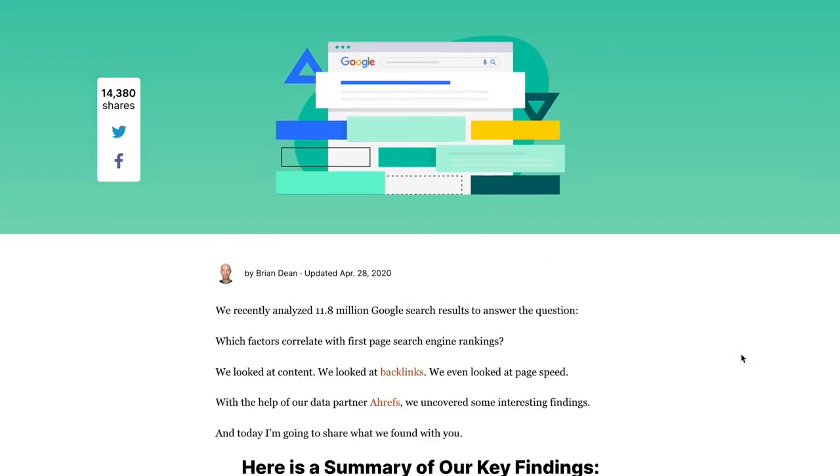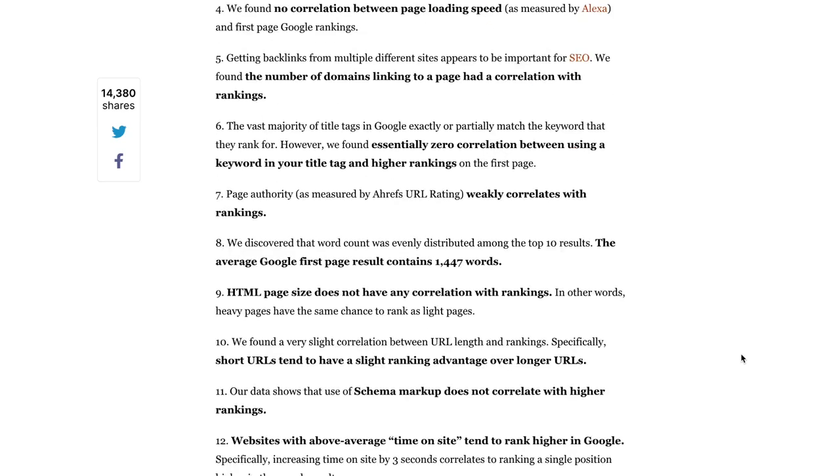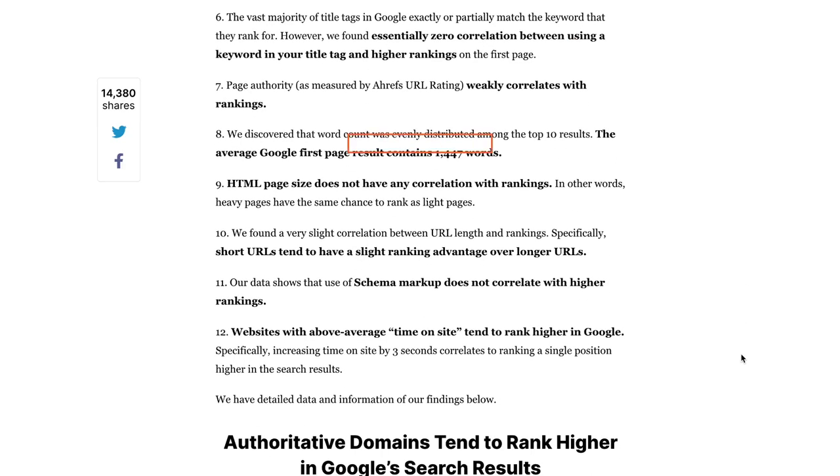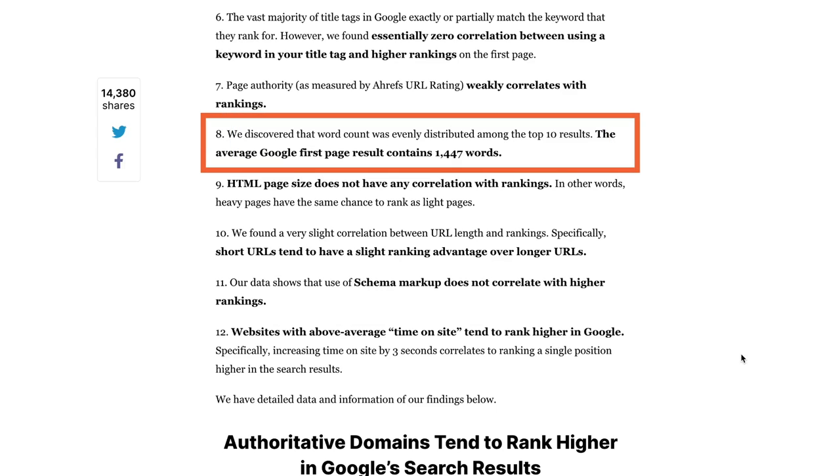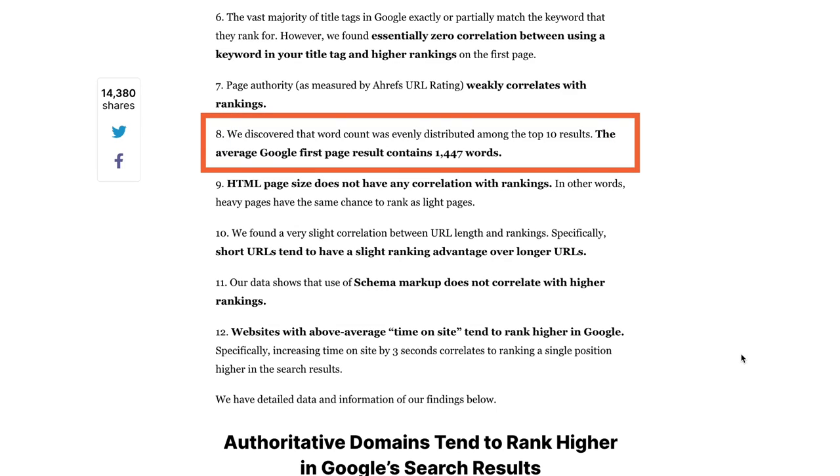A study conducted by Backlinko found that the average page on Google that ranks on the first page contains 1,447 words. Now, this doesn't mean that your article needs to contain 1,447 words or longer to rank.